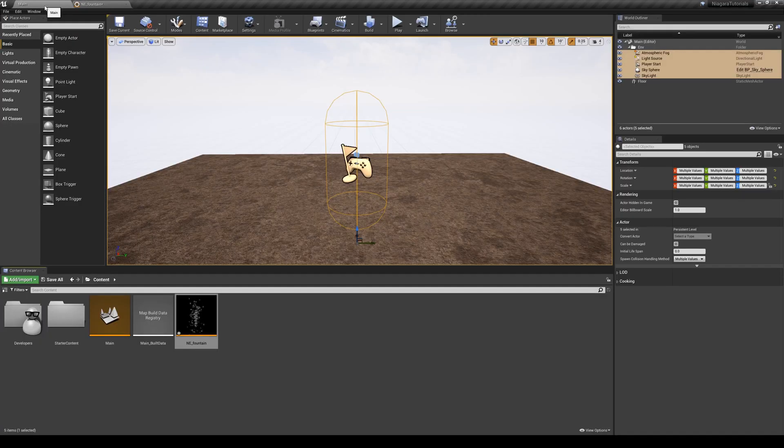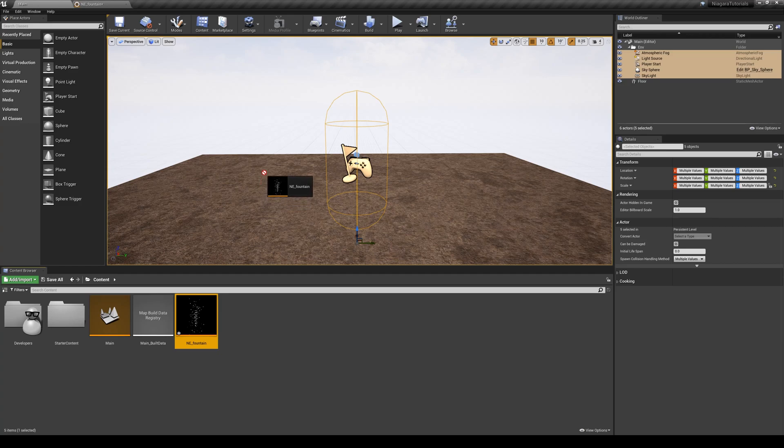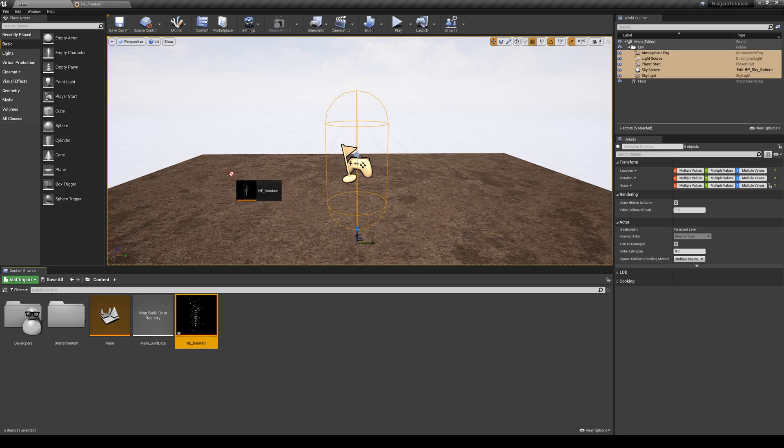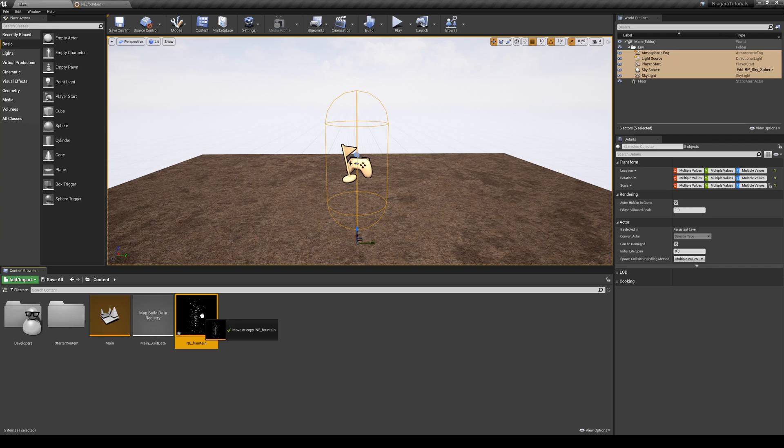So I'm going to go back to my level and drop it into my scene. If I drag it and drop it and try to drop it in my level, you will notice that I'm not allowed to do it. So this is the logic that comes with Niagara.